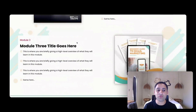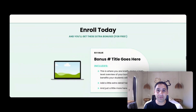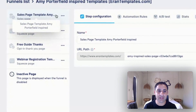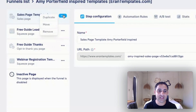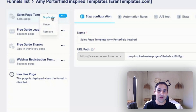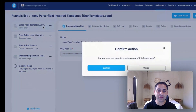Instead of ruining the template, what you're going to do is duplicate this particular page. You're going to click right here and hover over it with your mouse. You will see three dots appear with three options: duplicate, move, and remove.